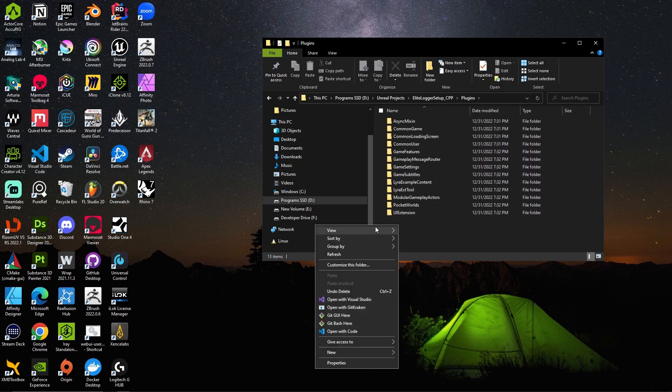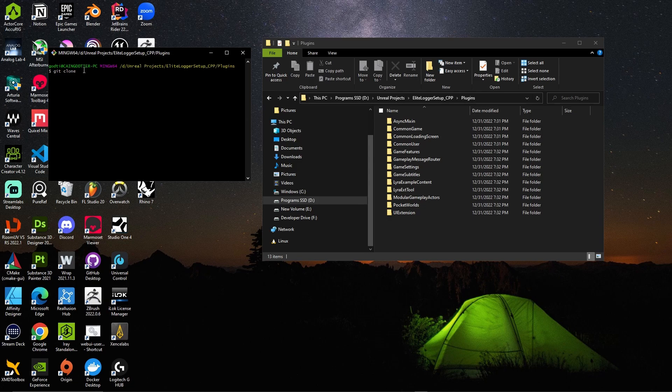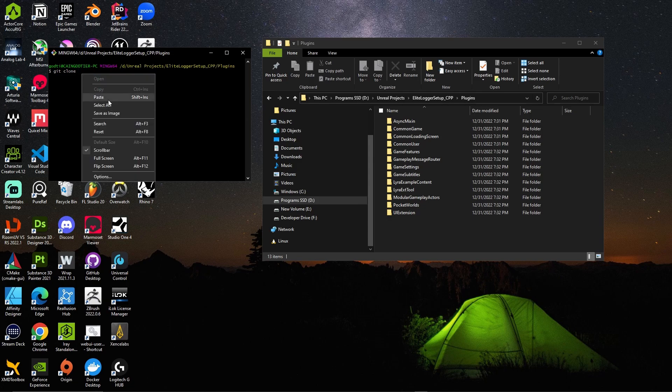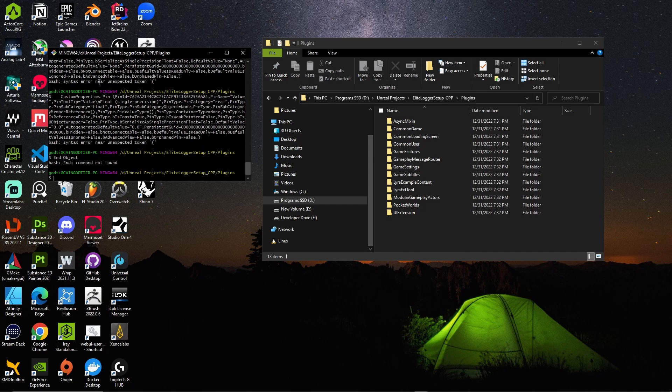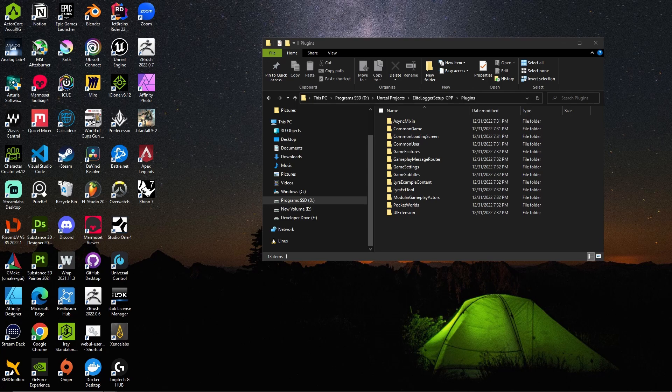We want to come into the plugin folder, we want to do a git bash here and we want to do a git clone and paste the URL, which I hopefully still have in my... I do not have that in my copy buffer. Okay, so we want to navigate to the repository of where it's stored, let me find it here.